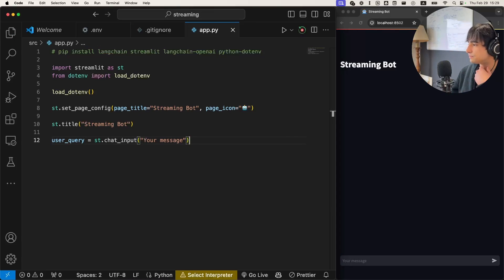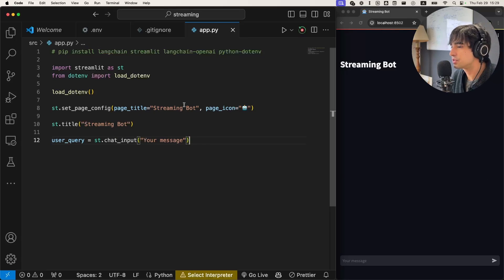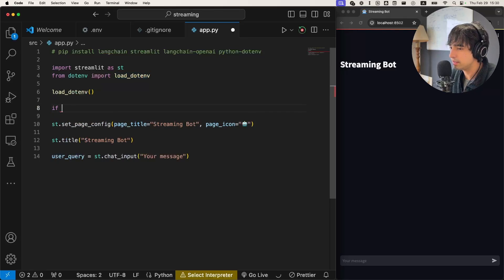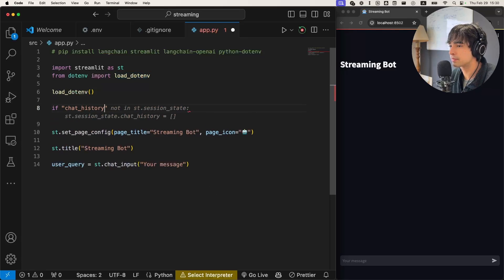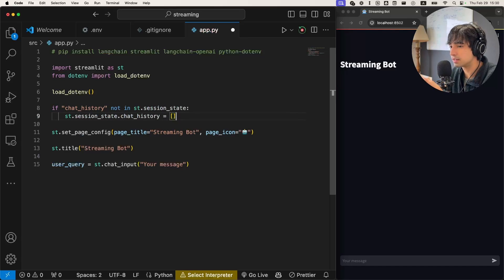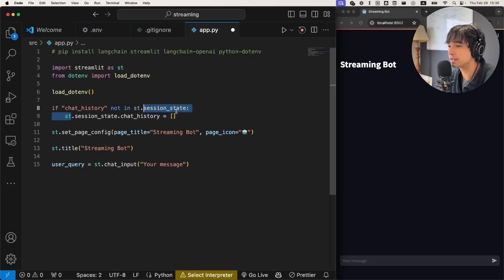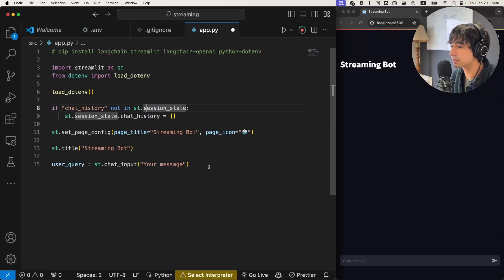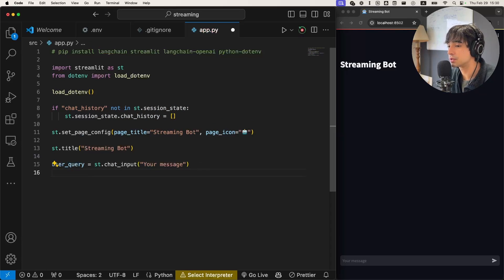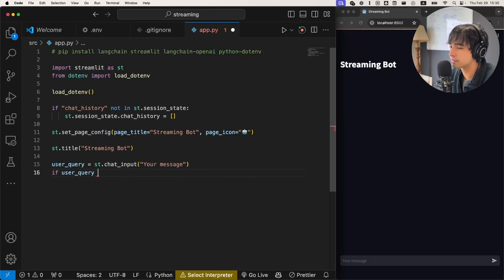Now that we have this, we want to initialize our chat history variable. Let's initialize it up here. So let's say if 'chat_history' is not in 'st.session_state' — because the session state is the object that is going to keep all of our variables persistent throughout the Streamlit session — we're going to initialize it as an empty array. And from that empty array, we're going to log our messages. Now we're going to handle whenever a user enters a user query.